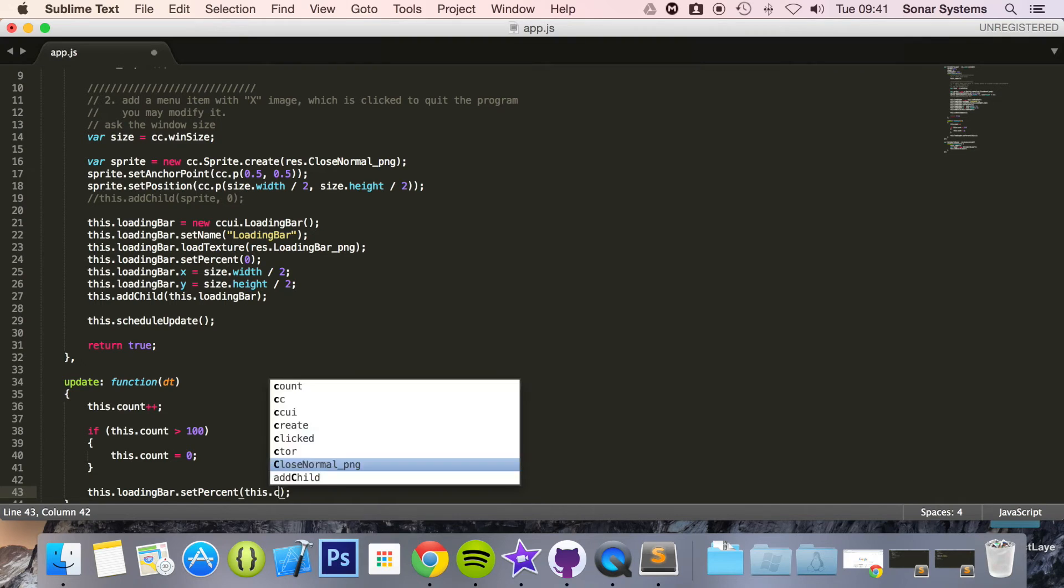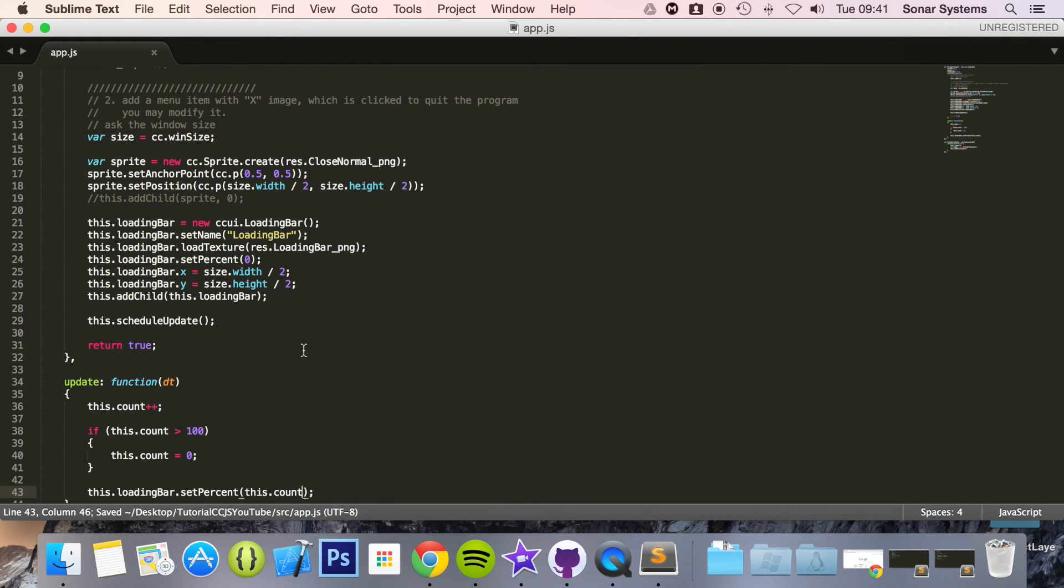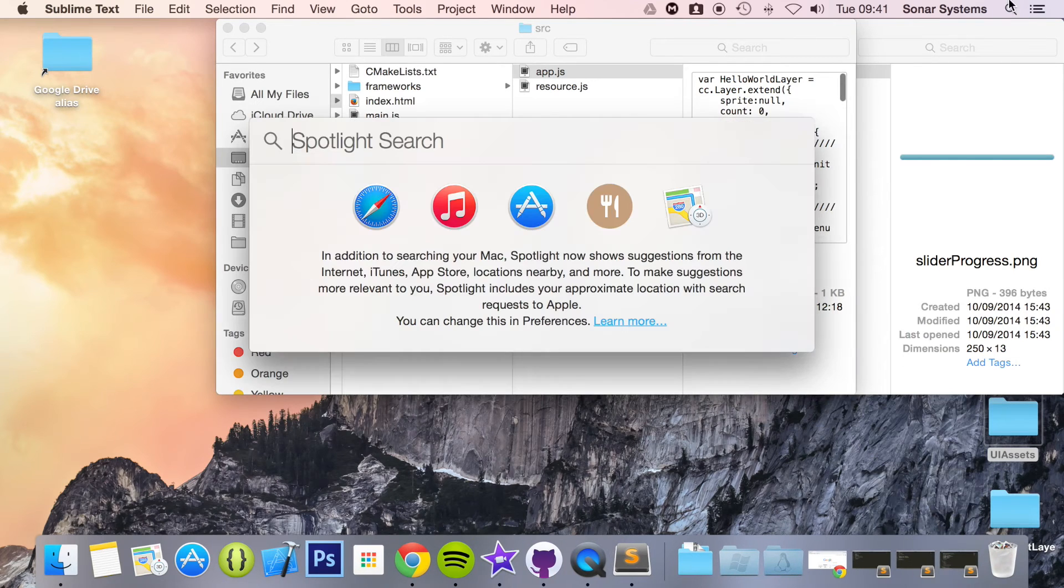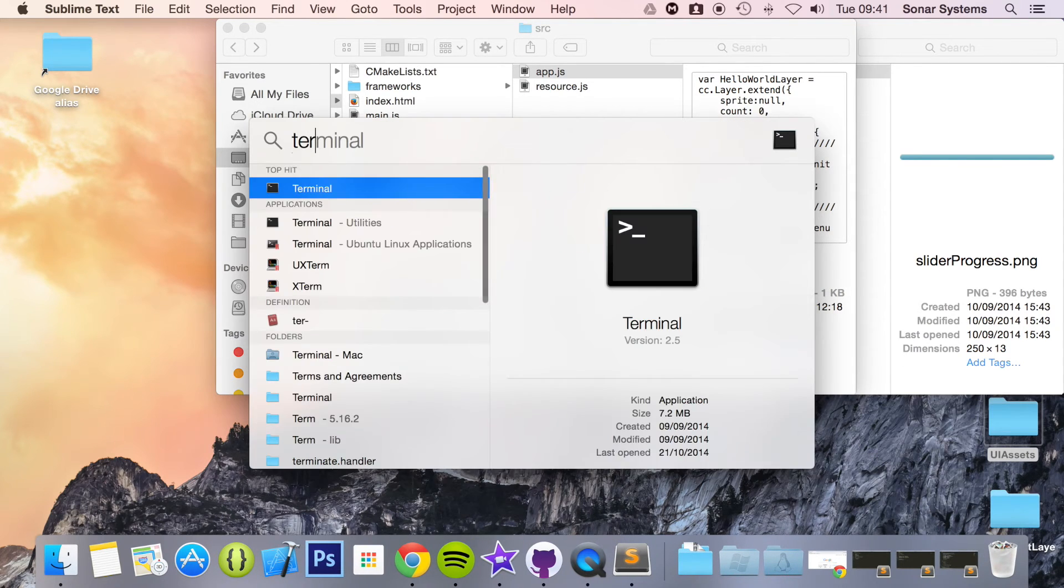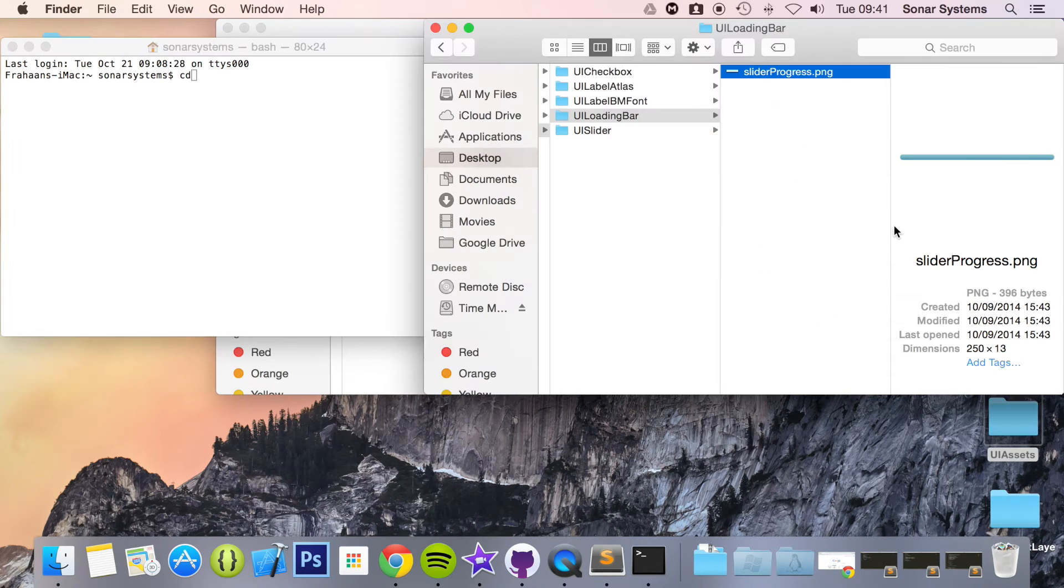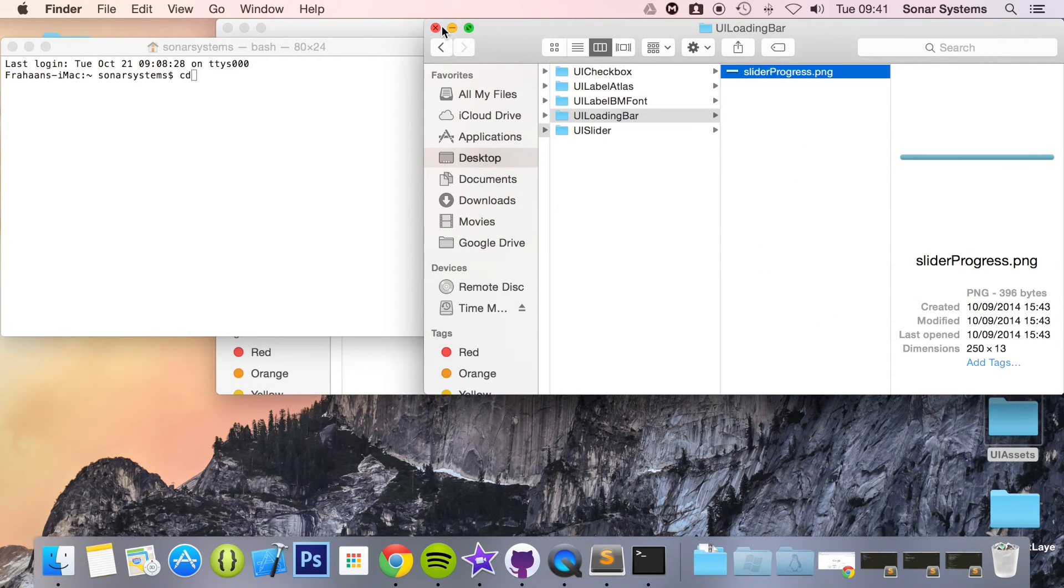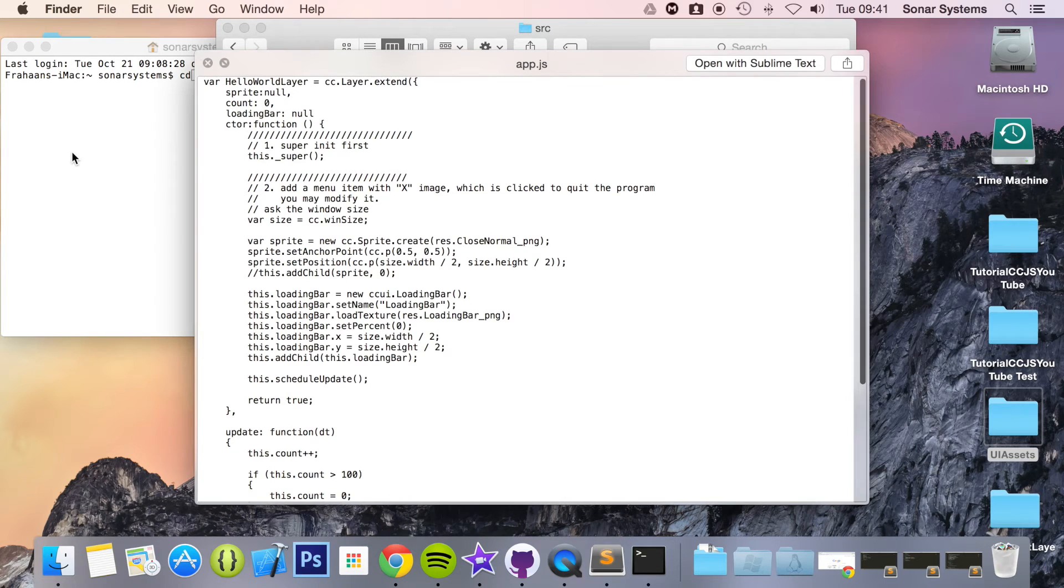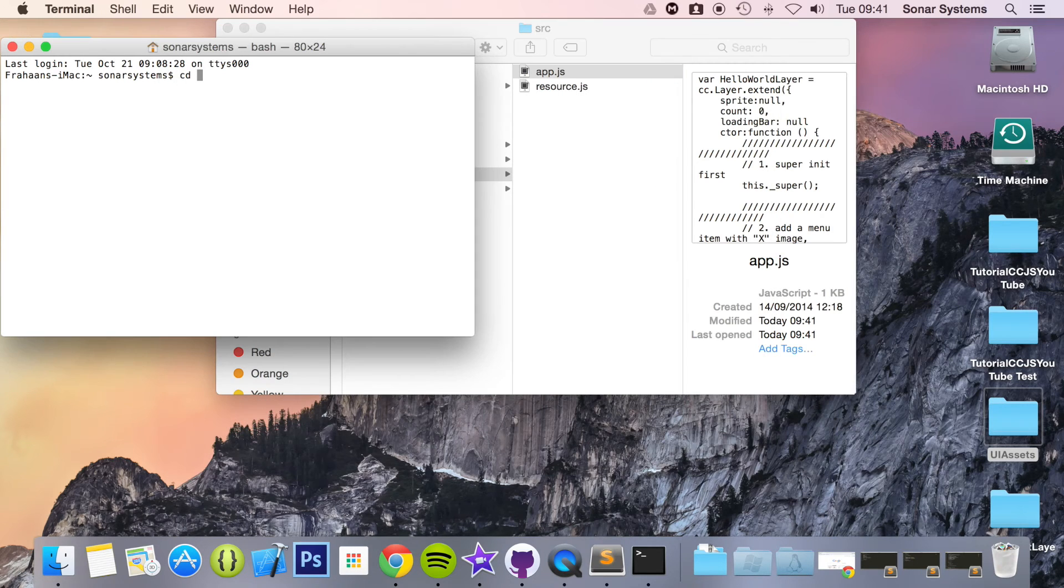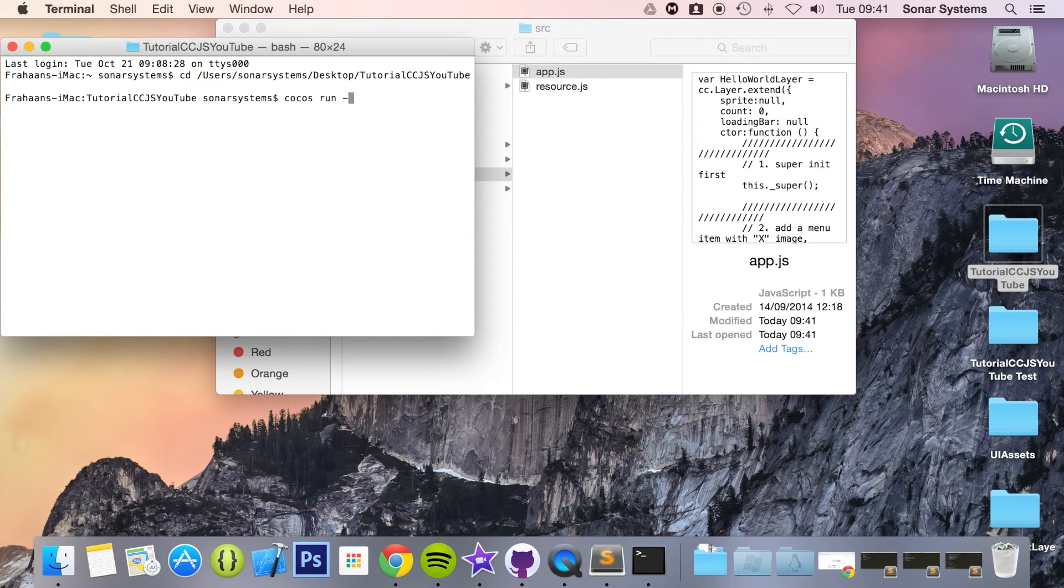Now we're going to do this.loadingBar.setPercent and in here we're going to do this.count. Save it, I think we're all ready to run now. If we just open up terminal and we're going to cd to our project directory, close this, click space, drag out project, run the cocos command.